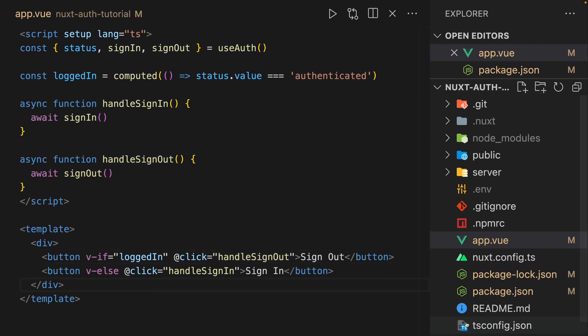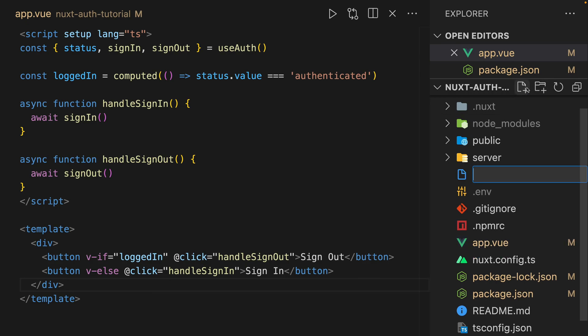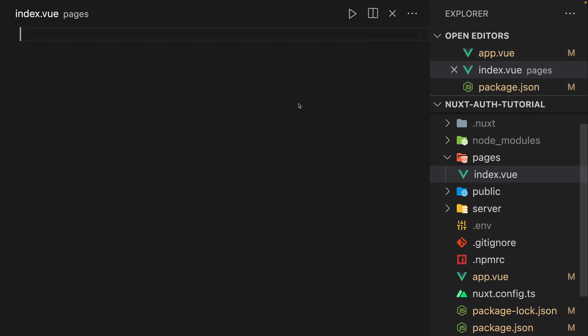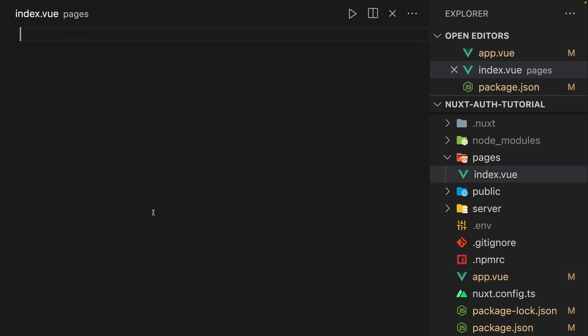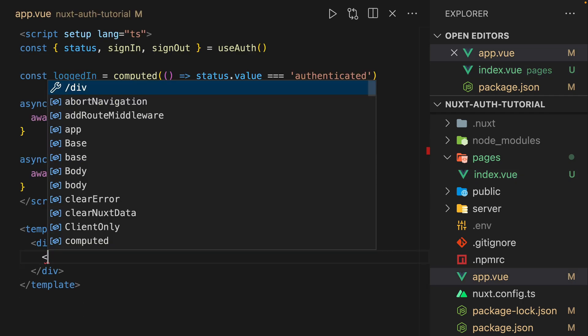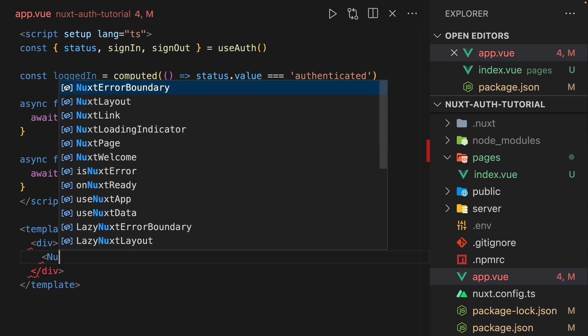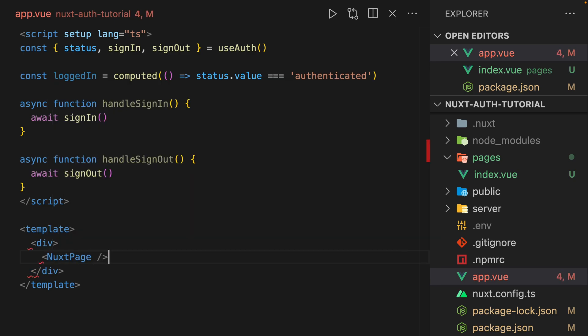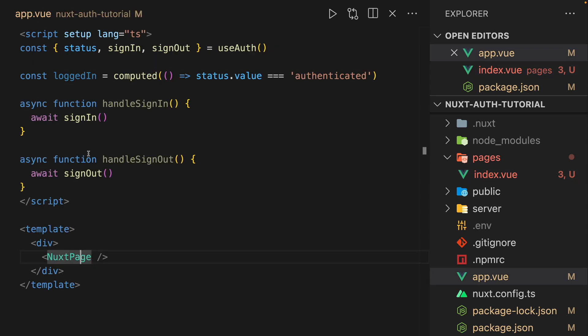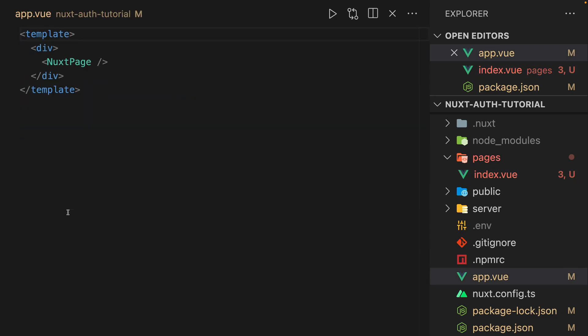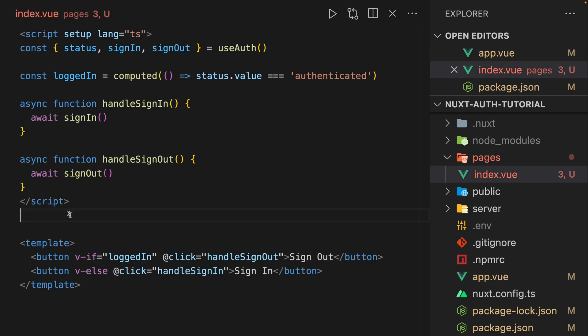Next, I want to do is actually take our code out of the app.view. And we're going to start playing with pages. So first things first, we'll just move all of this code that we have in app.view. We're going to replace this with NuxtPage component, put that in there, and we can take this entire script tag out and move it into index.